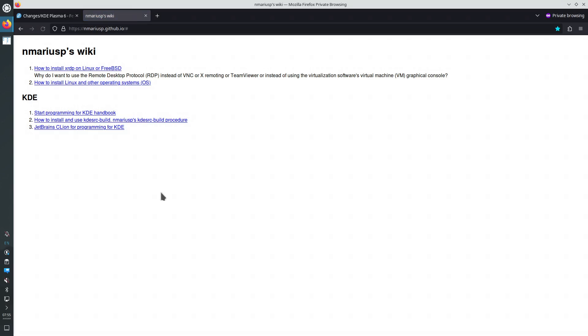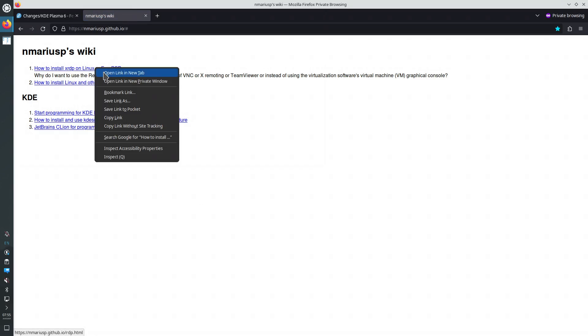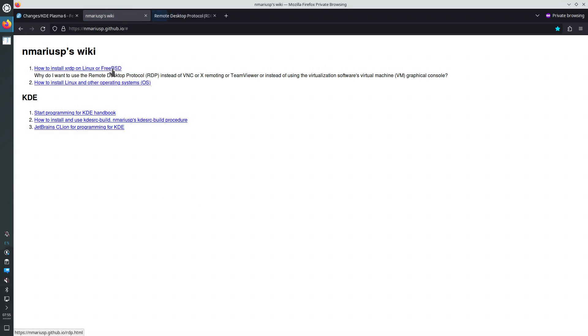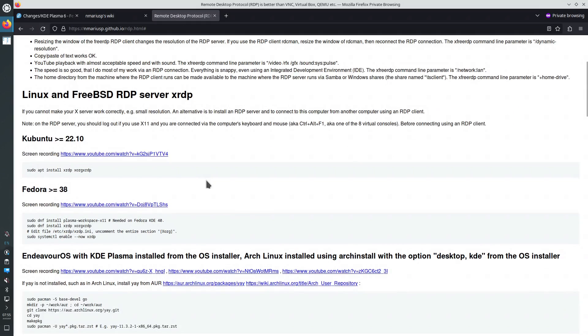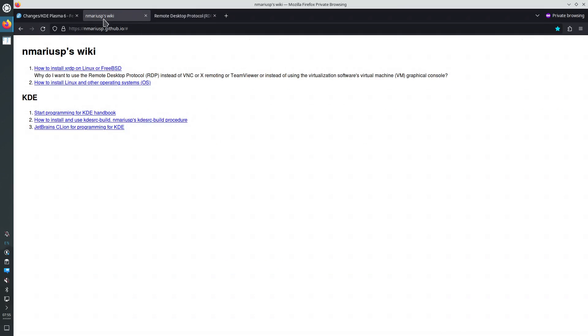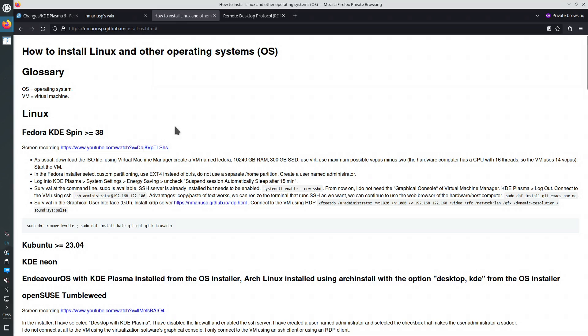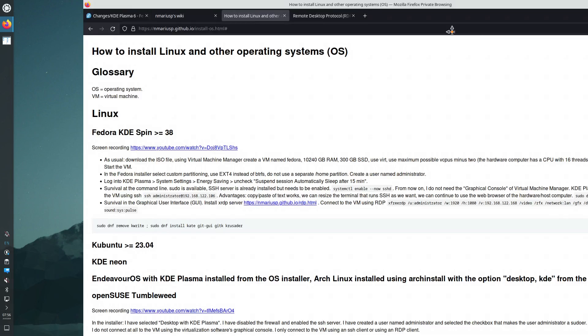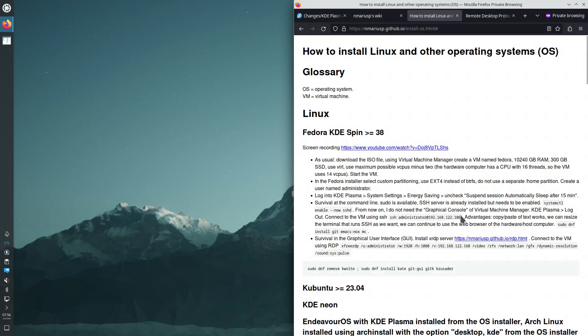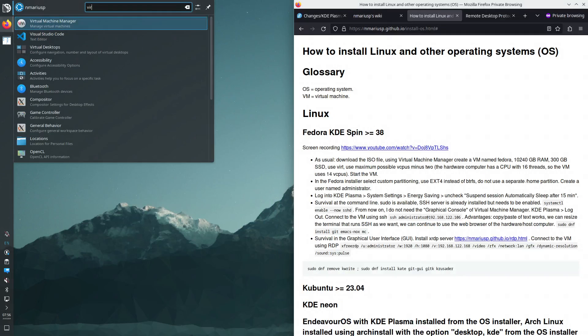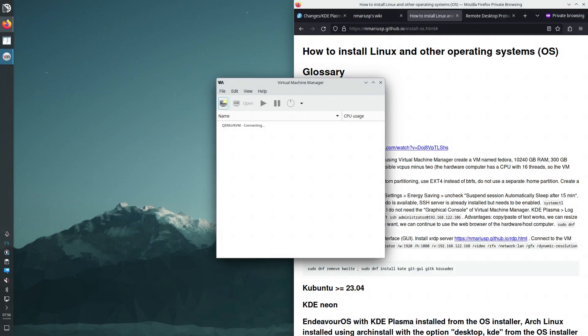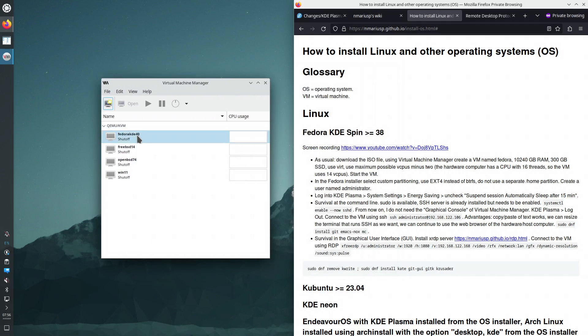Let's go to my wiki and see how we need to install XRDP on Fedora. These are the instructions. So I have a virtual machine. I have installed Fedora 40 Beta KDE. This is it.